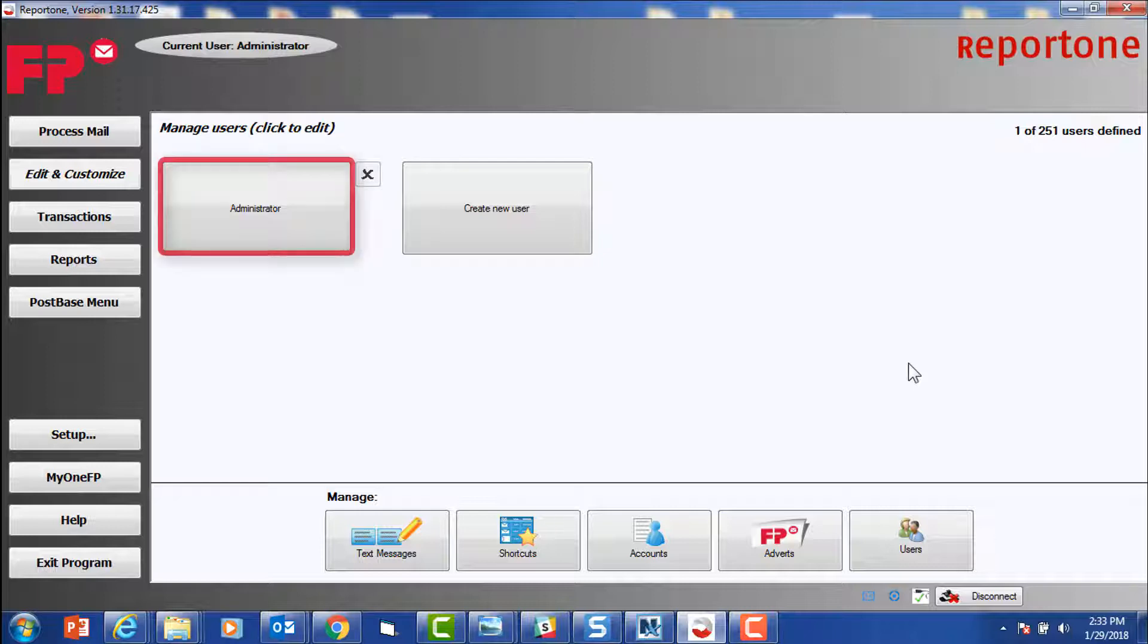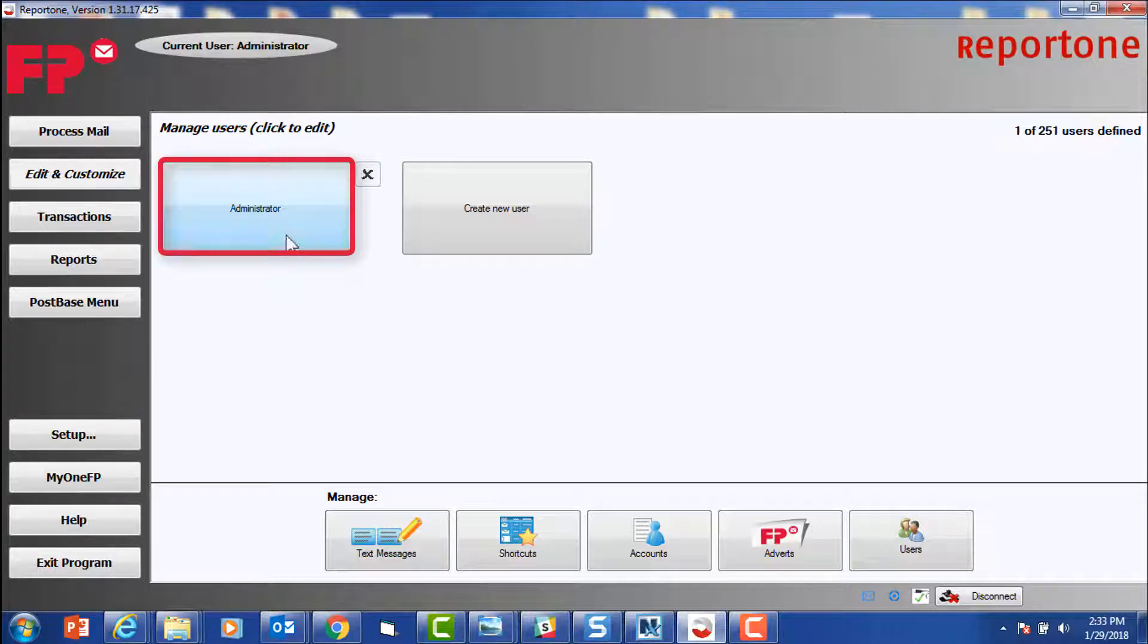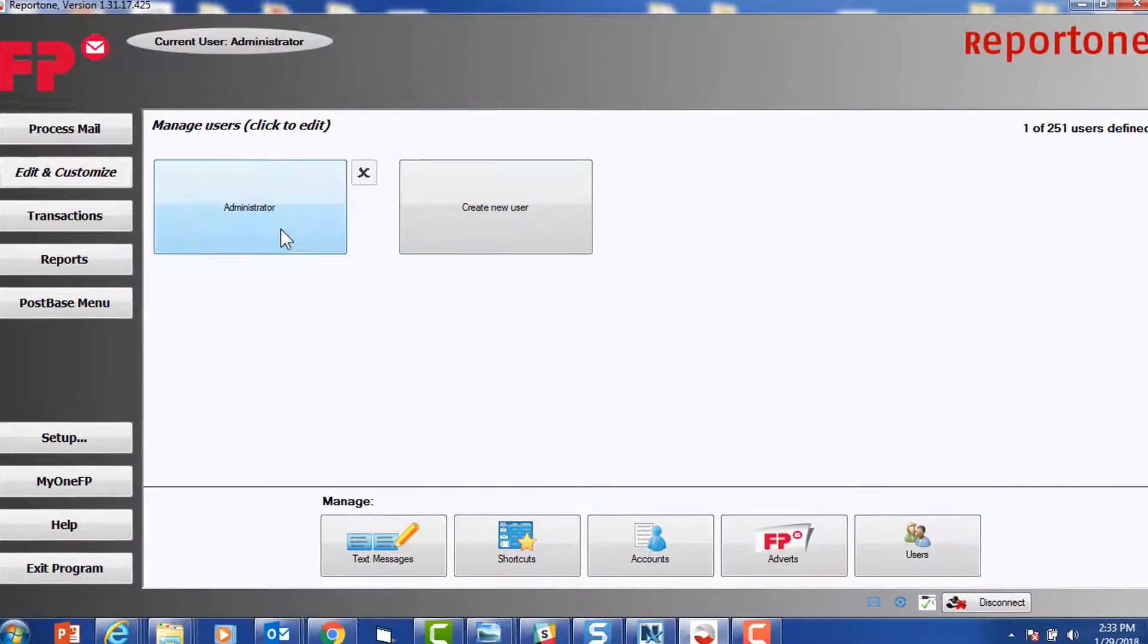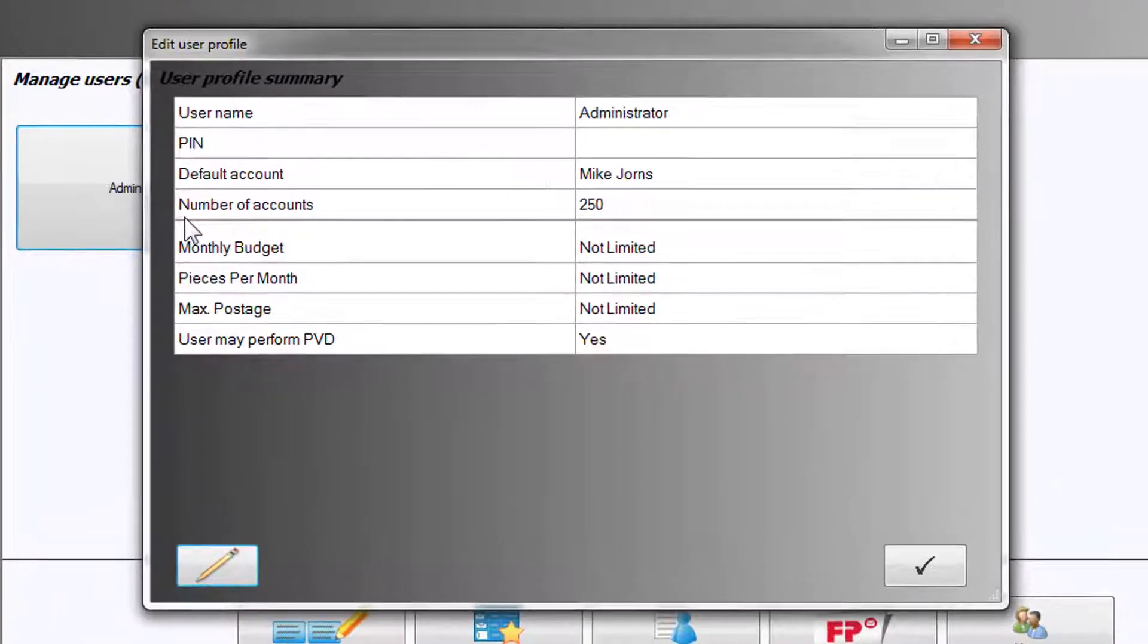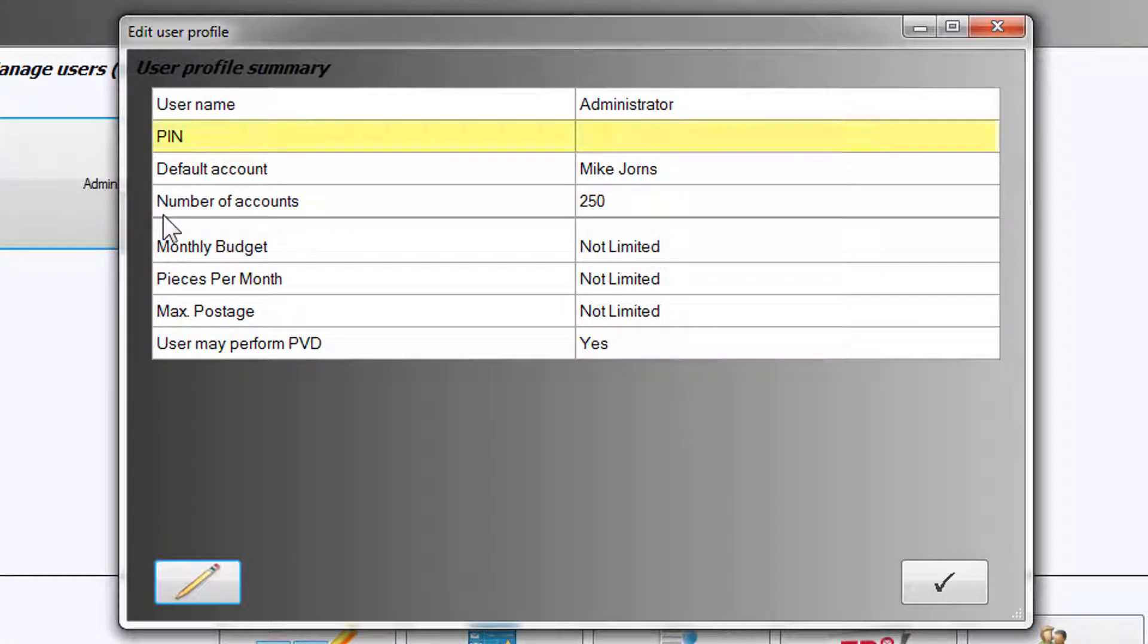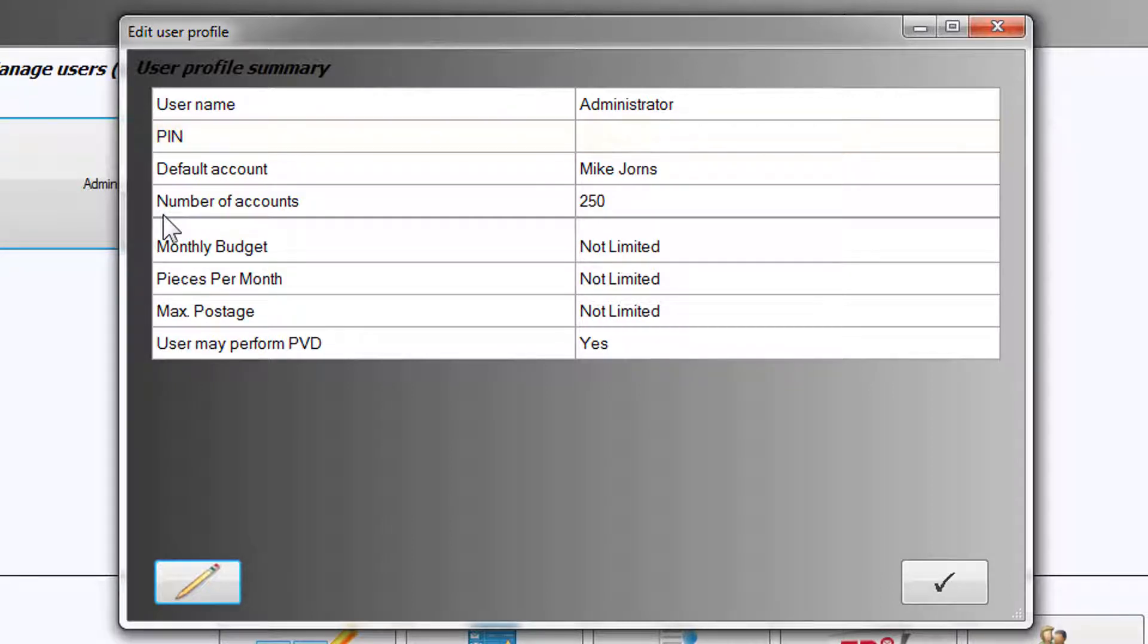Select Administrator. You will notice that the PIN field is empty, indicating that Administrator is not yet set up. Select the Edit icon in the bottom left.